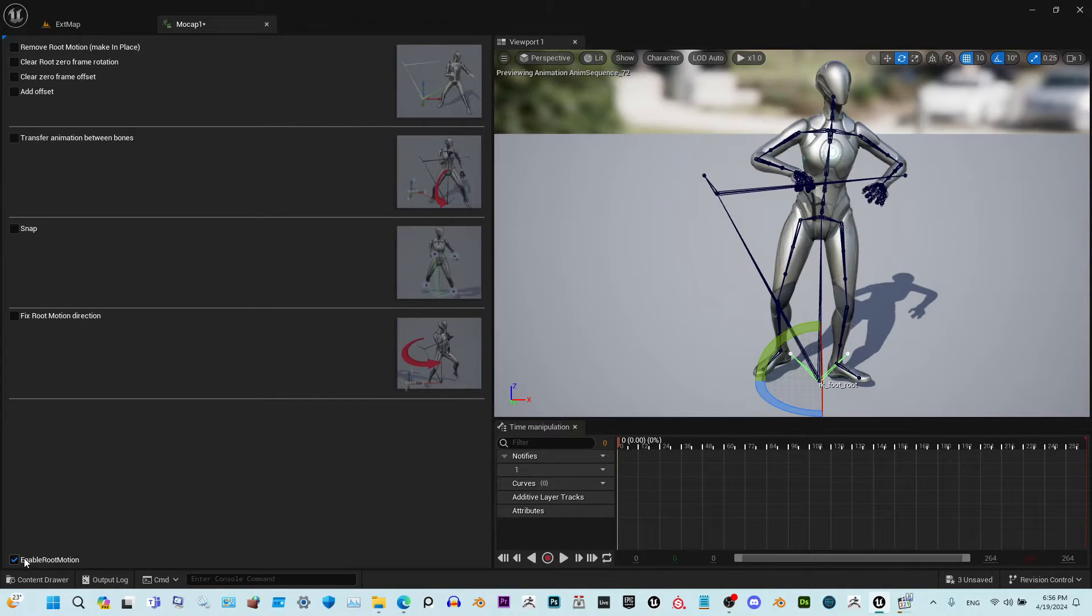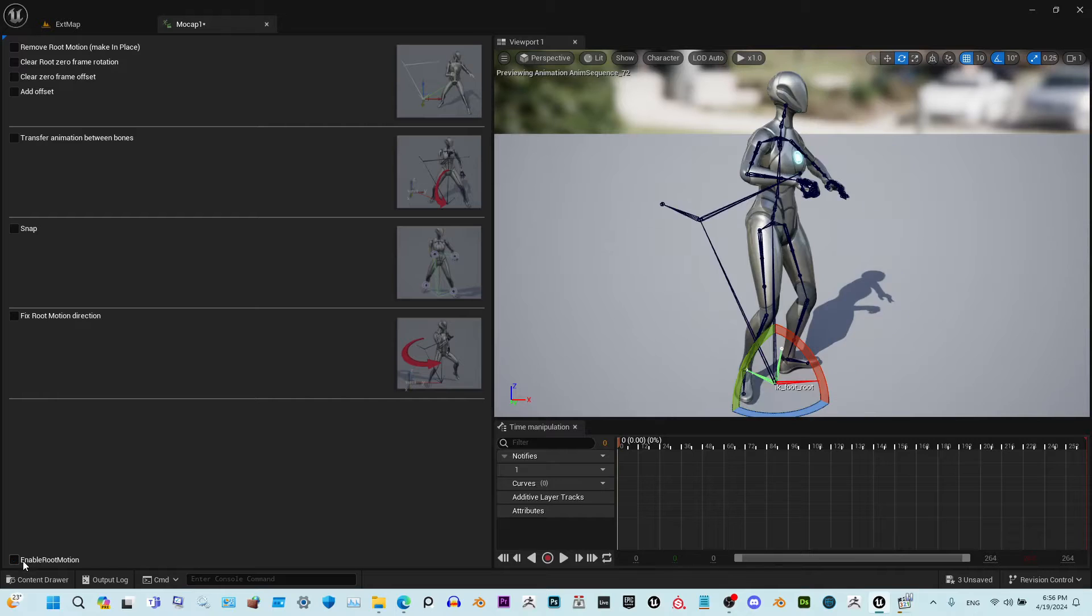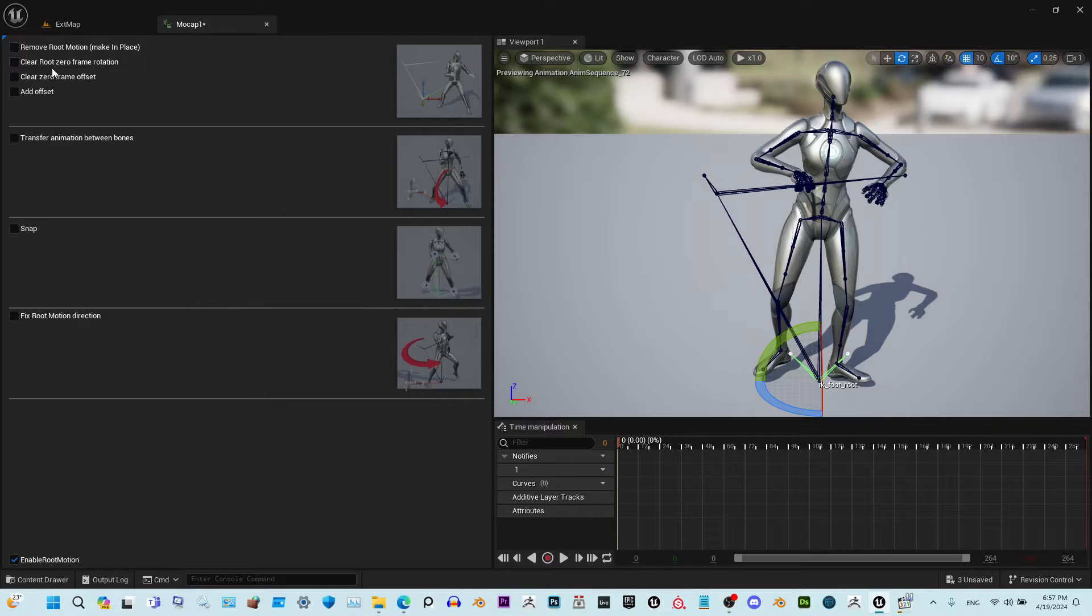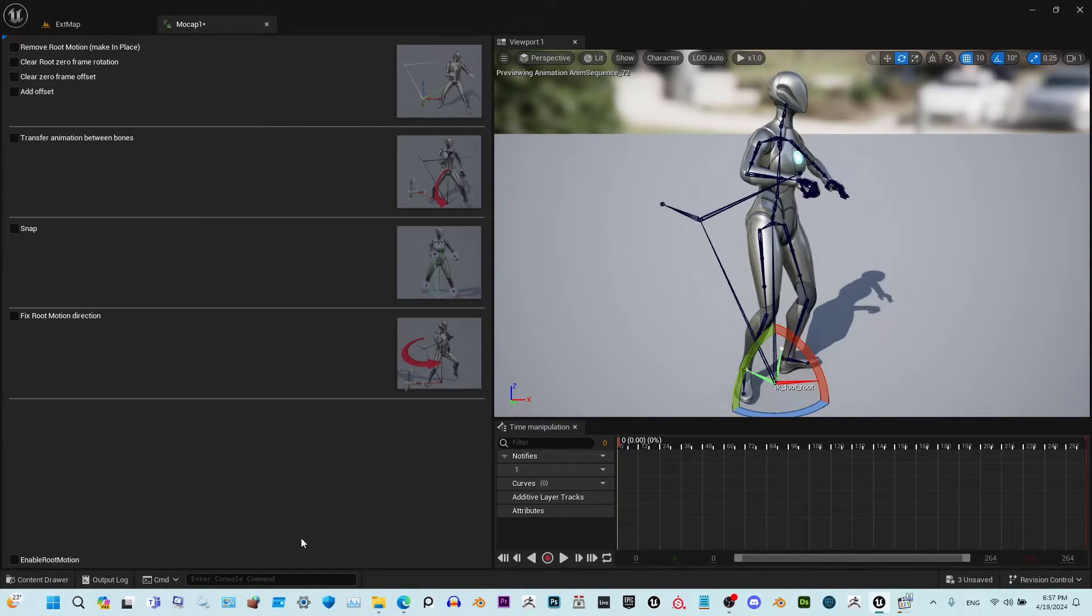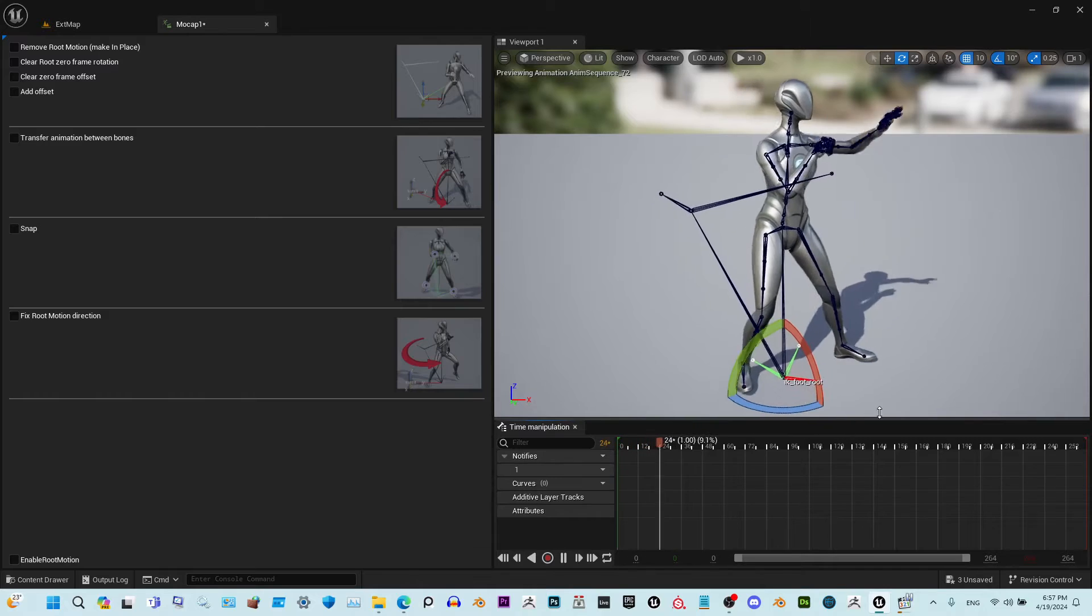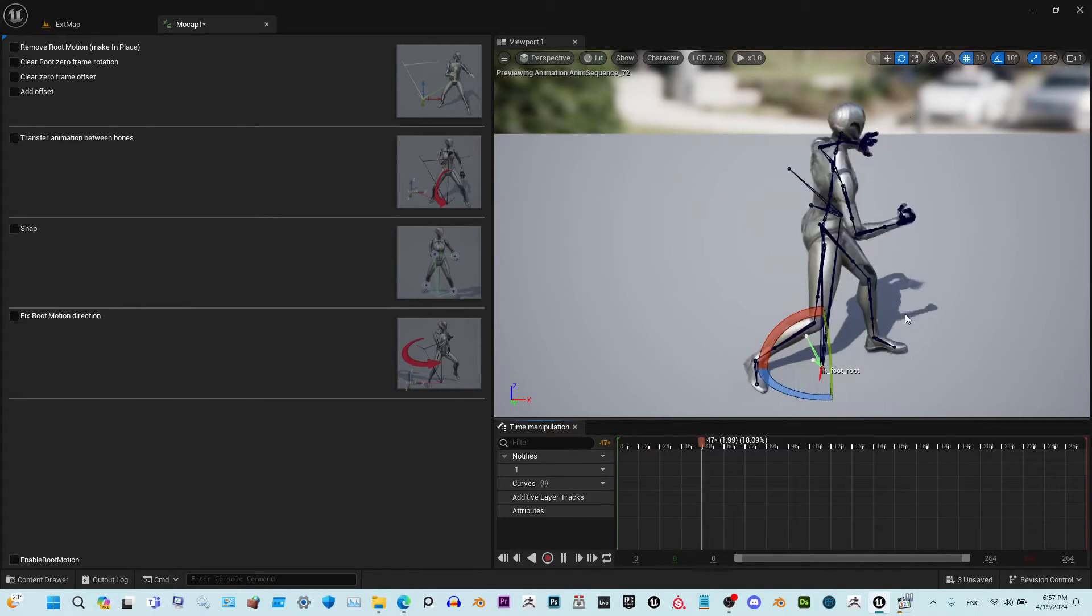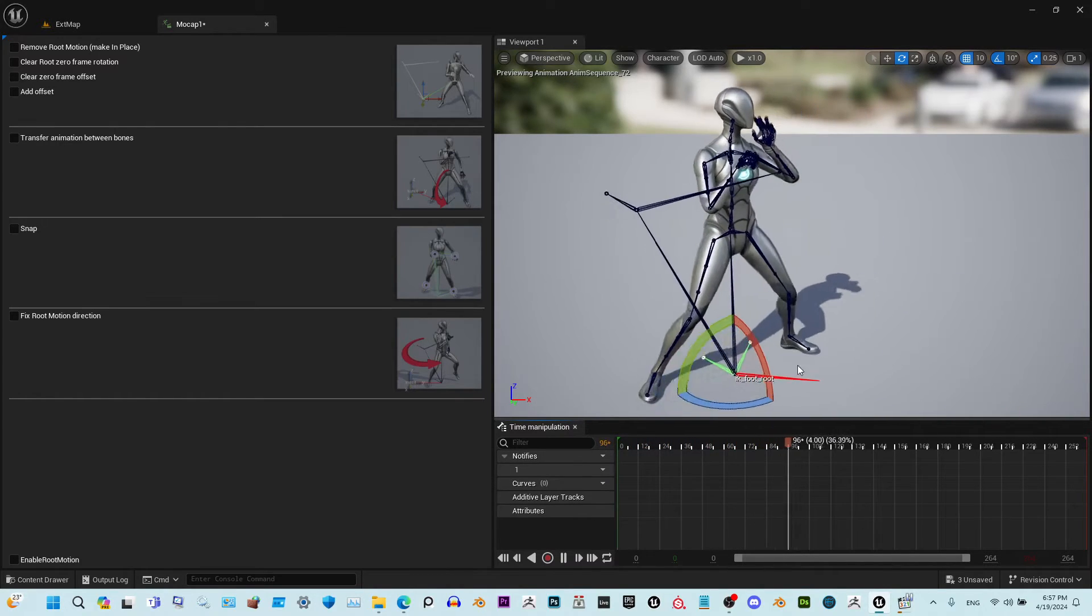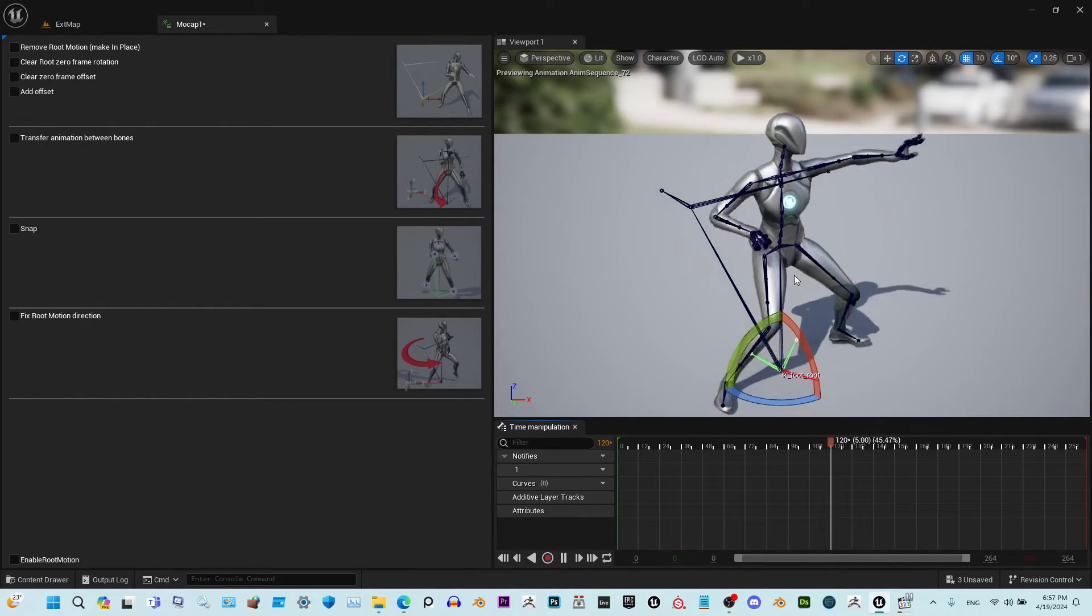If you enable root motion, you see that it changes, right? For that we added this feature: clear zero frame rotation. Now besides that, it also has rotation applied all over the place.